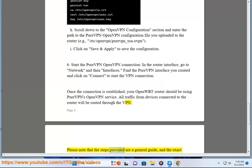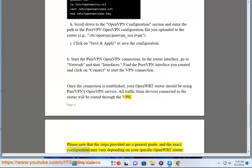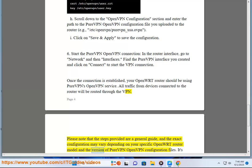Please note that the steps provided are a general guide, and the exact configuration may vary depending on your specific OpenWrt router model and the version of PureVPN OpenVPN configuration files.